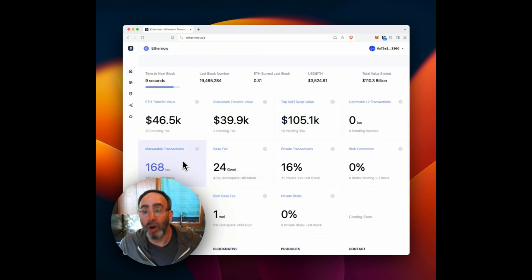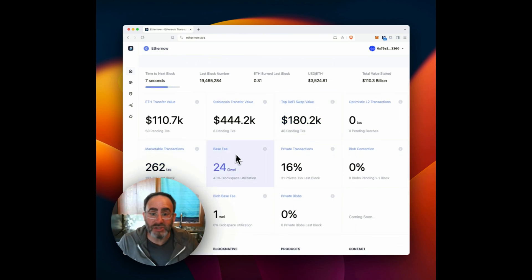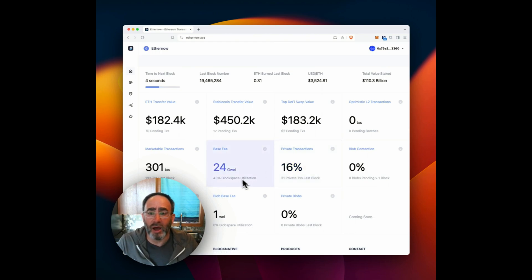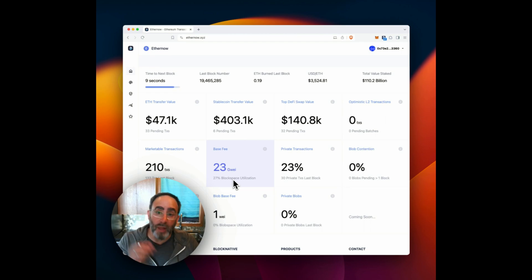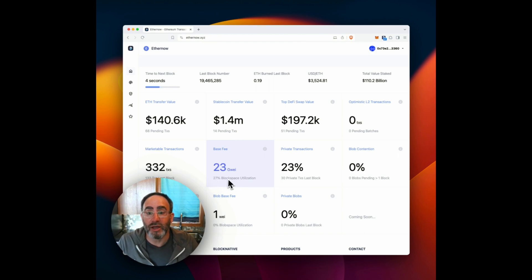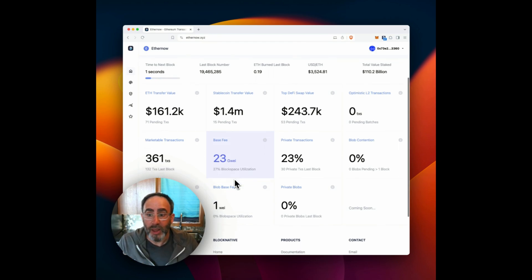Down here, we have marketable transactions, base fee, private transactions. And we've added a highlight that you'll see from time to time where things will turn red. So for instance, if block space utilization is greater than 50%, that means the base fee will be increasing. And this down here will turn red to indicate that.